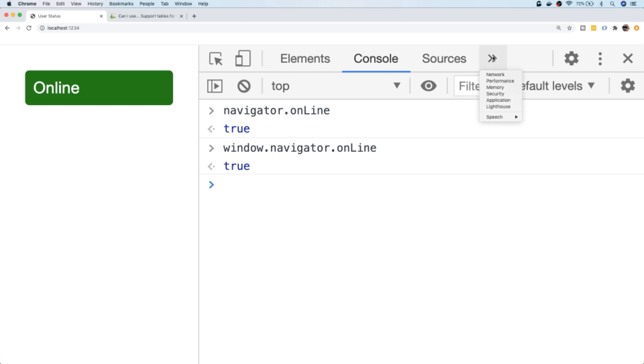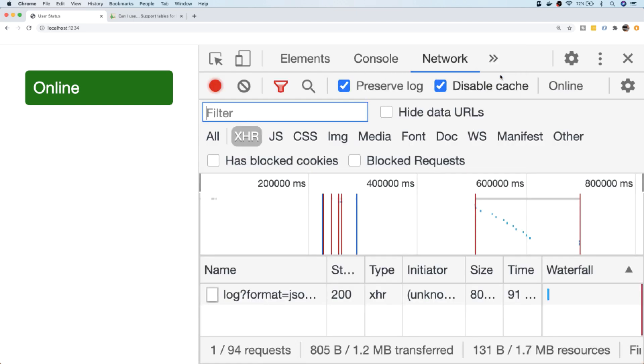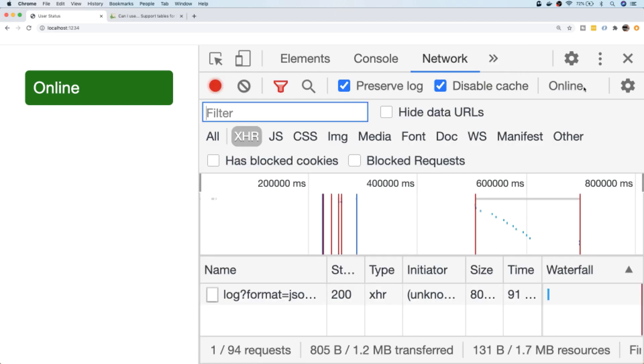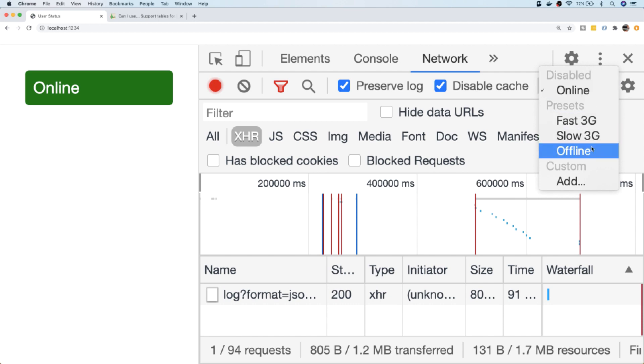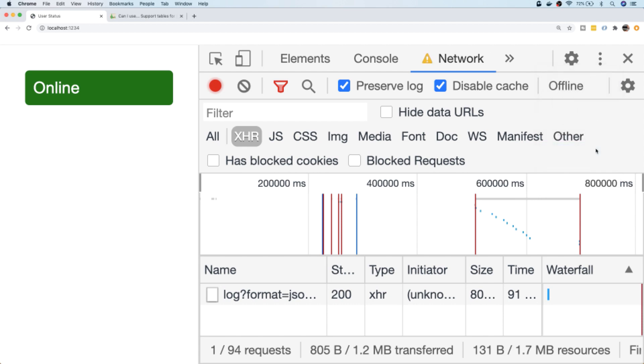But in the Chrome DevTools here, if I actually go to the network tab, what we have here is the ability to actually set our network status. I can change it to a different preset and even just set myself to offline.